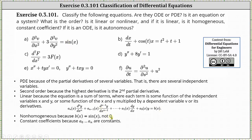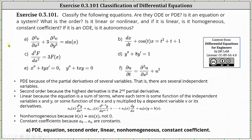The equation also has constant coefficients because a-sub-zero through a-sub-n are all constants. In conclusion for A: we have a PDE, we have an equation not a system, the equation has second order, it's linear, it's non-homogeneous, and it has constant coefficients.